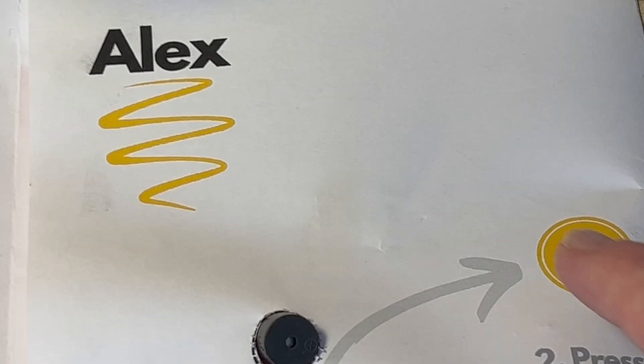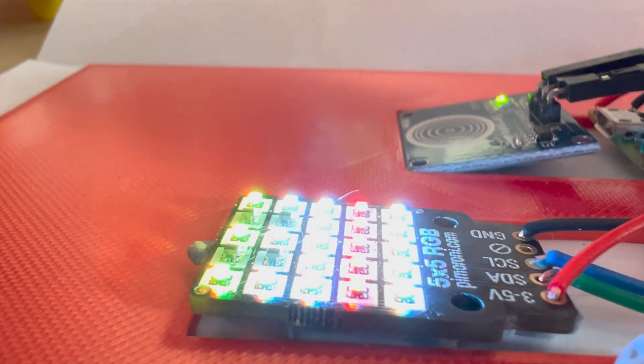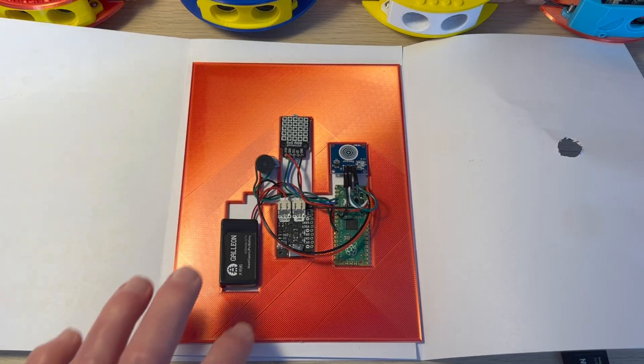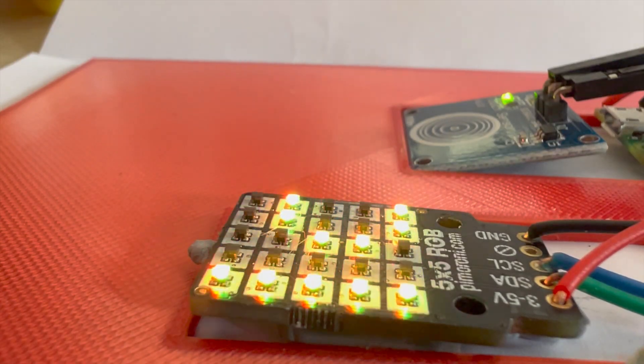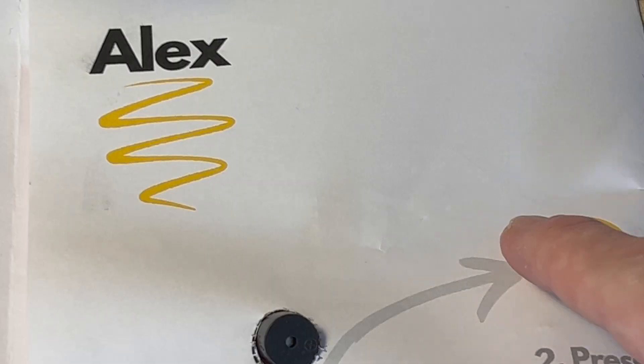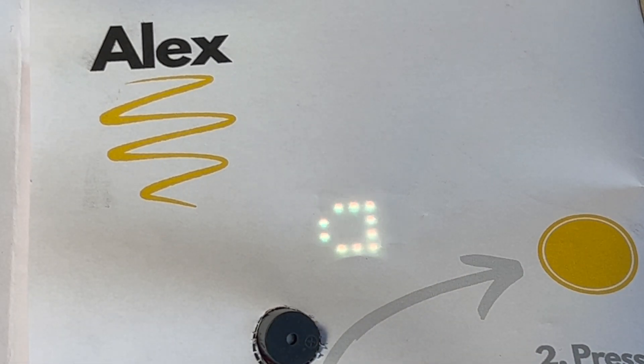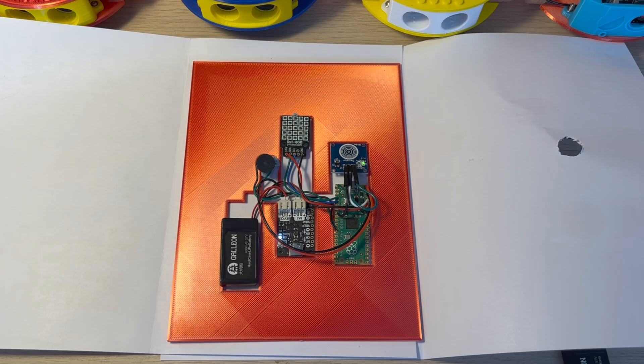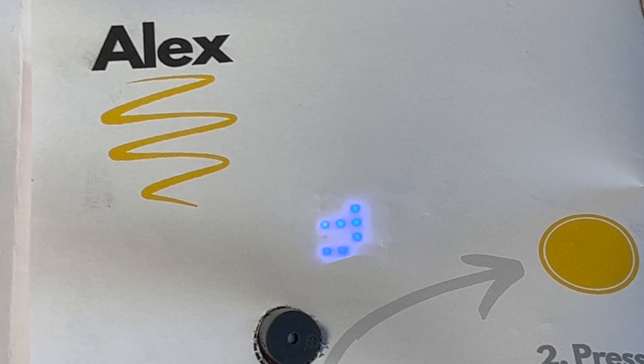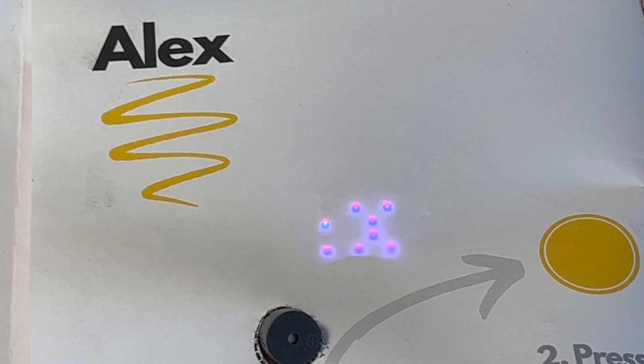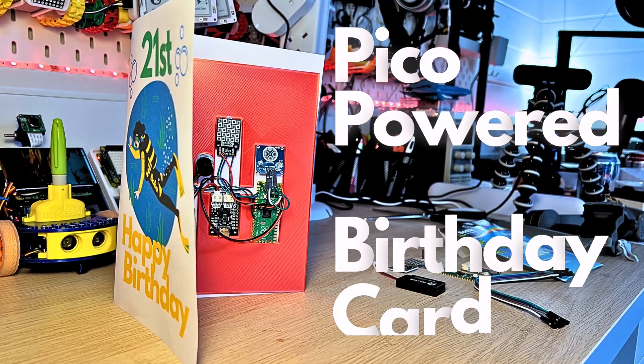Are you ready for the ultimate DIY birthday card? Today we're going to supercharge your greetings with the power of the Raspberry Pi Pico. We'll show you how to create an amazing interactive card with a touch sensor, dazzling 5x5 RGB LED display, and even a speaker that plays the Happy Birthday tune.